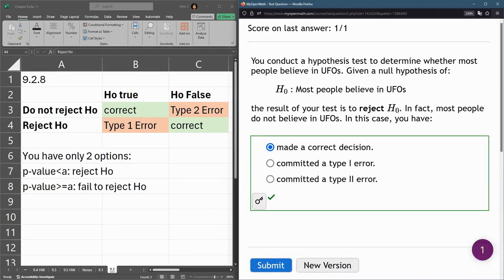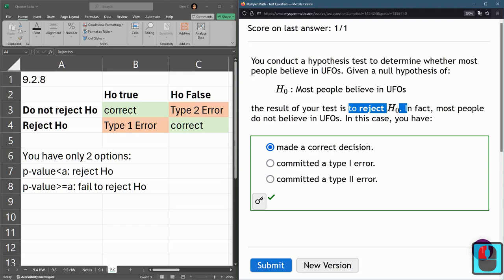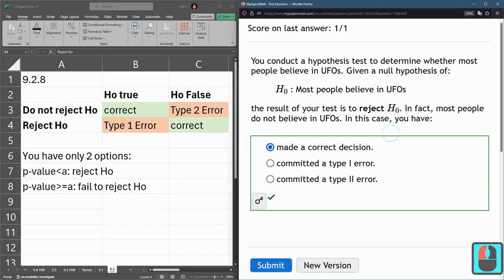These error questions can be tricky. I hope this helped you out. Just regenerate it — this question has a lot of randomness in it, and it can go correct, Type 1, or Type 2, both ways, depending on whether or not you reject or fail to reject H0.